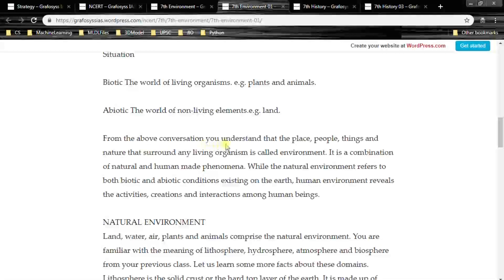The place, people, things and nature that surround any living organism is called environment. So anything which is around a particular living organism — that surrounding is called environment. It is a combination of natural and human-made phenomena. While the natural environment refers to both biotic and abiotic conditions existing on the earth, human environment reveals the activities, creations and interactions among human beings.